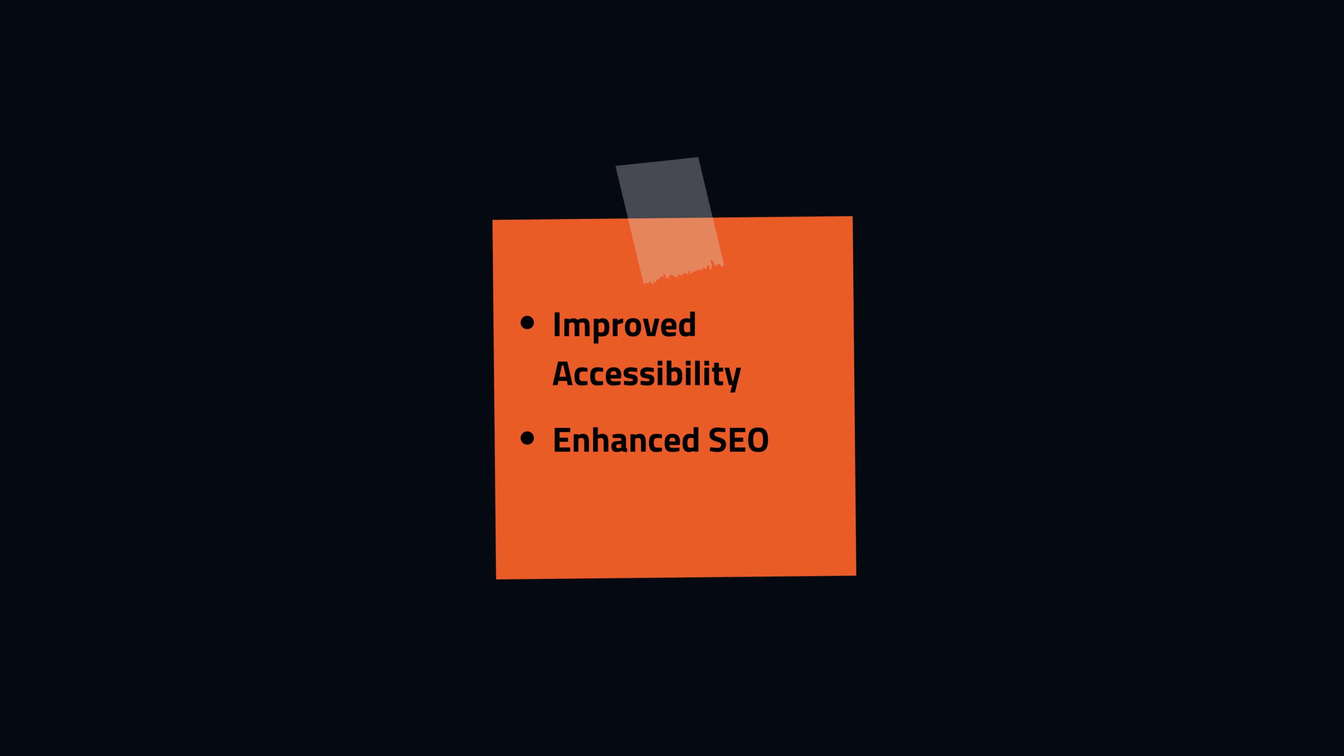Secondly, search engines prioritize semantic elements when indexing content. Using semantic HTML can help improve search engine rankings as it allows search engines to better understand the context and relevance of the content.